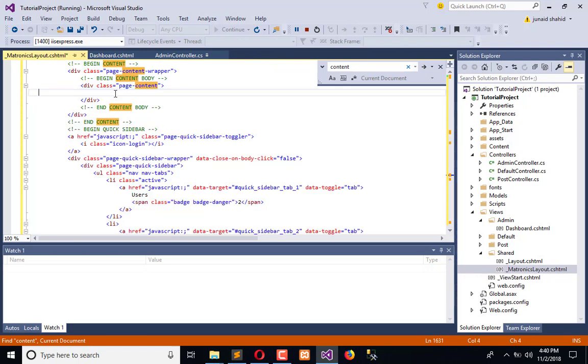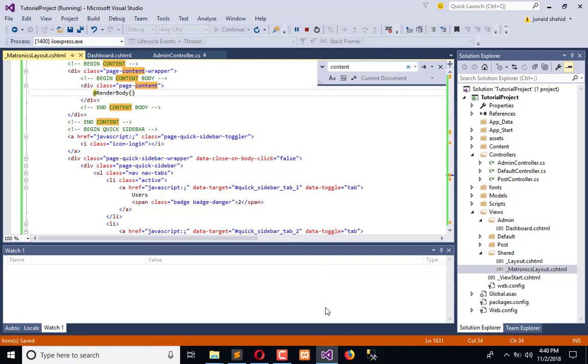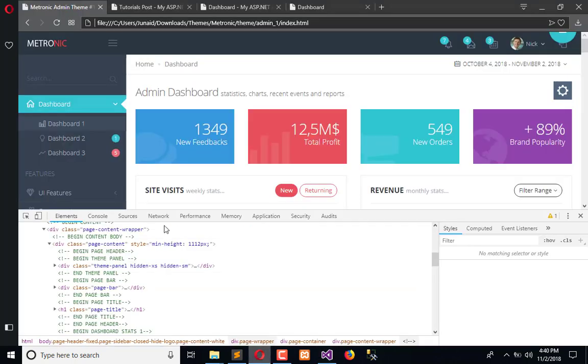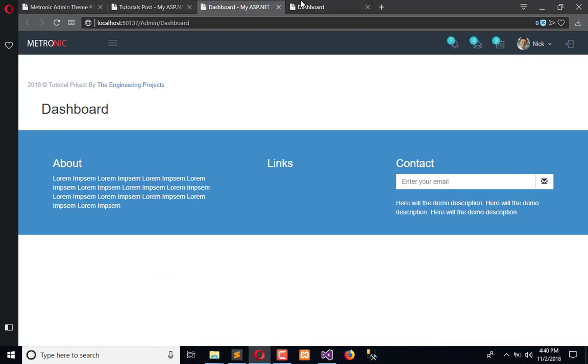Here we will render our body. Now we will refresh our dashboard page.